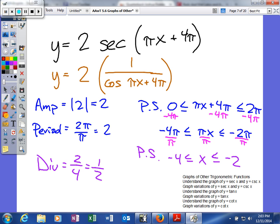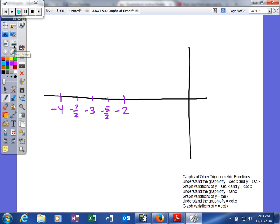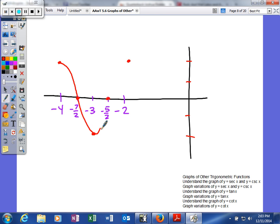Since we're graphing 2 secant, we're actually going to graph the cosine first. It's a positive 2 coefficient, so positive cosine starts at a maximum value. Since our amplitude is 2, our maximum is 2. So the y-values go 2, 0, negative 2, 0, 2 across our five x-values. The graph of our cosine will look like a wave, and it would continue in the same process going on for infinity in both directions.